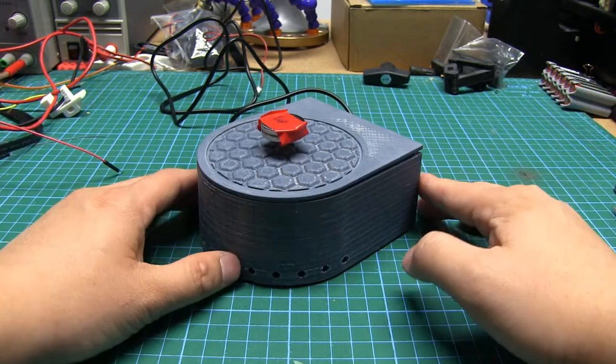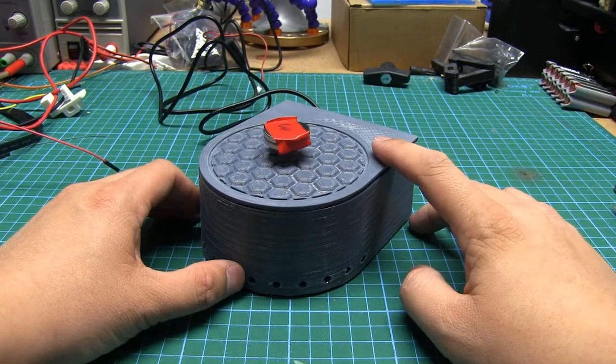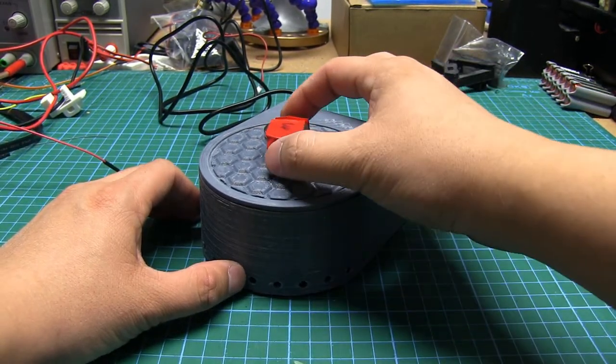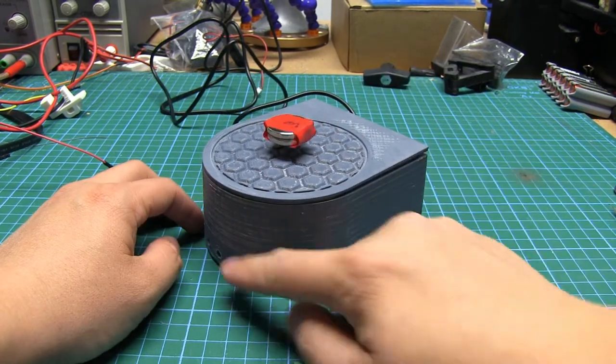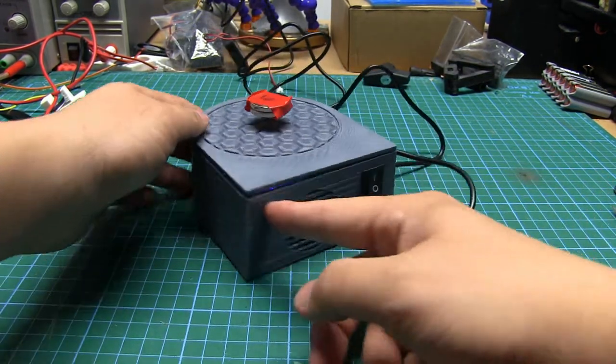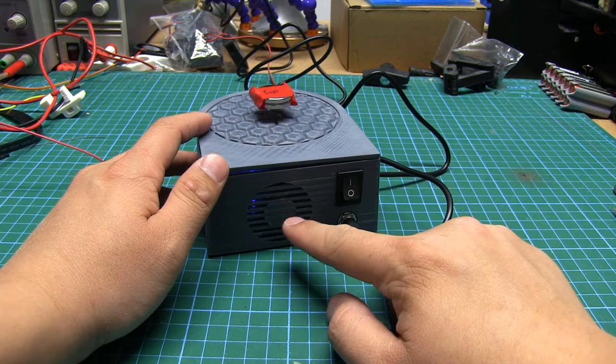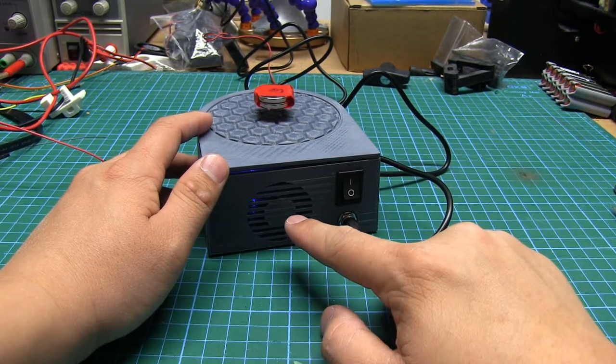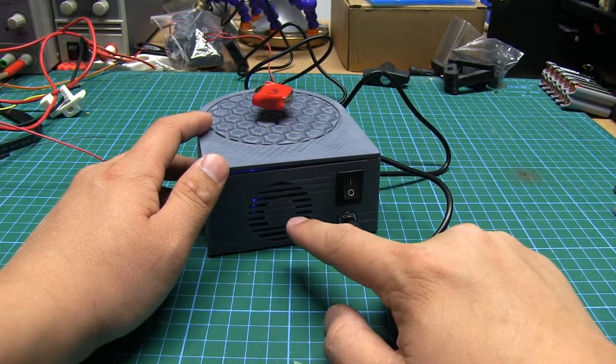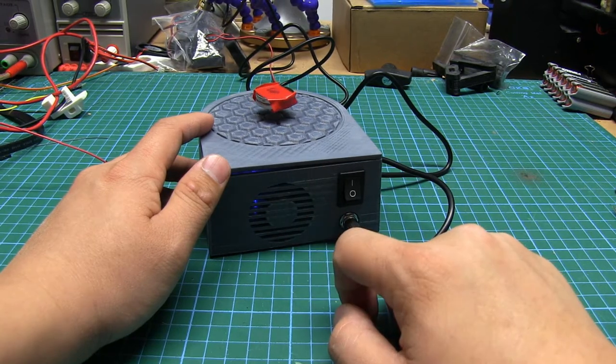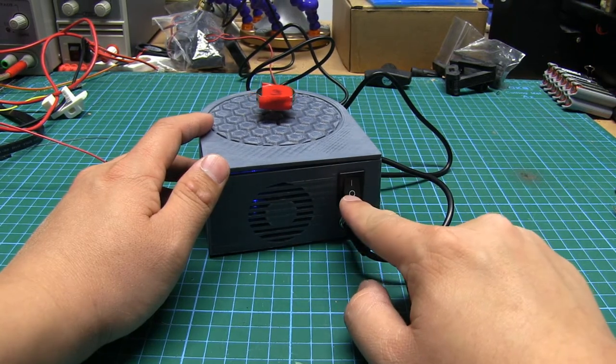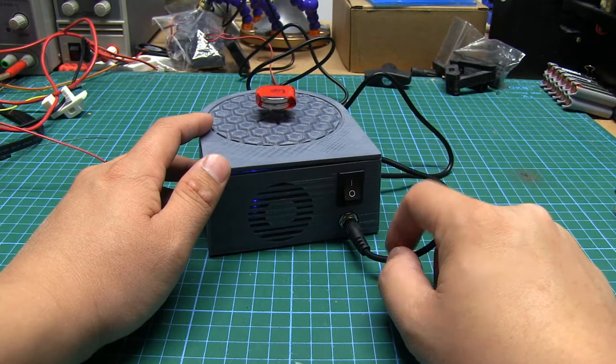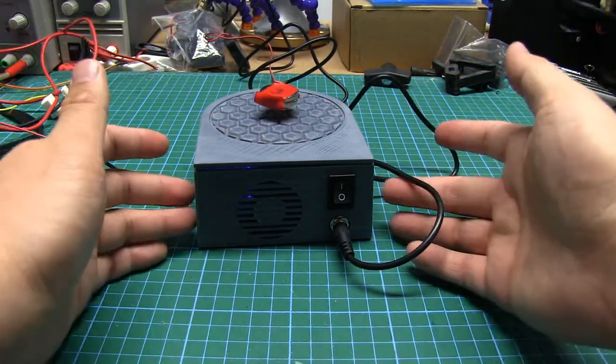So, here we have the finished product. It's a 3D printed case with a little magnetic levitation device inside. Got some air intake holes in the front. An exhaust in the back for a 40mm fan. Fan is running 5 volts. It's designed for 12 volts. So, by running at a lower voltage, it runs a good deal quieter. Power switch and a DC plug. Nice and clean.